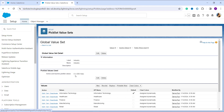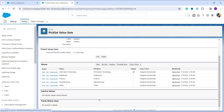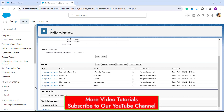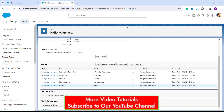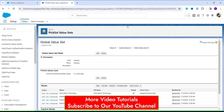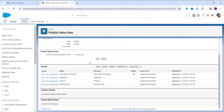Once you open it, you'll be taken to the specific page for the Industry global picklist value set, where you'll see a Values section listing all the values in that set. Choose the value you want to delete. I decided to delete 'Retail' as I no longer need it. Click the 'Del' button next to that value. A pop-up asks if you are sure — click OK to confirm the deletion.